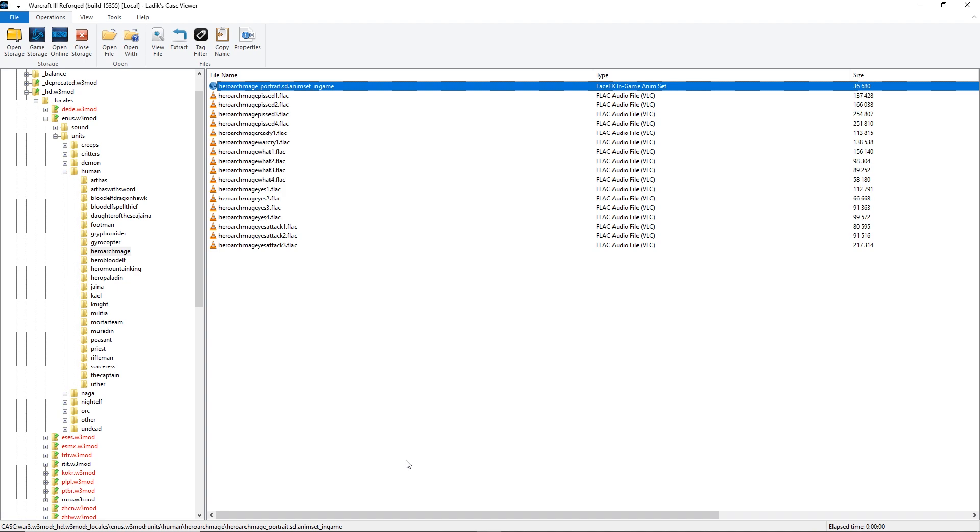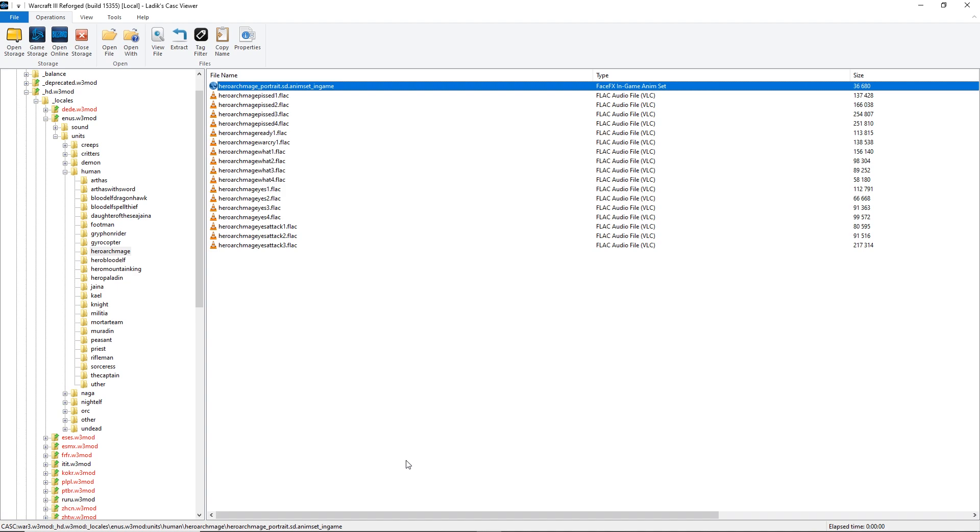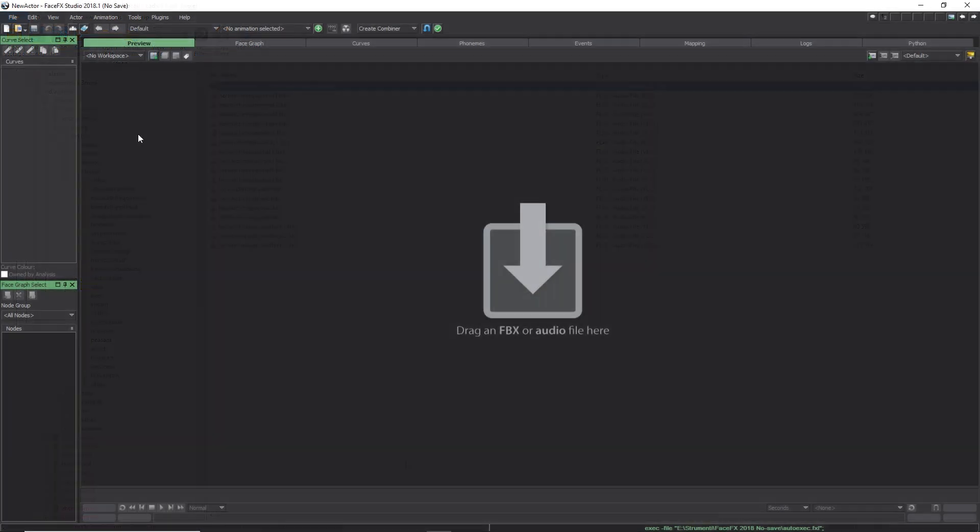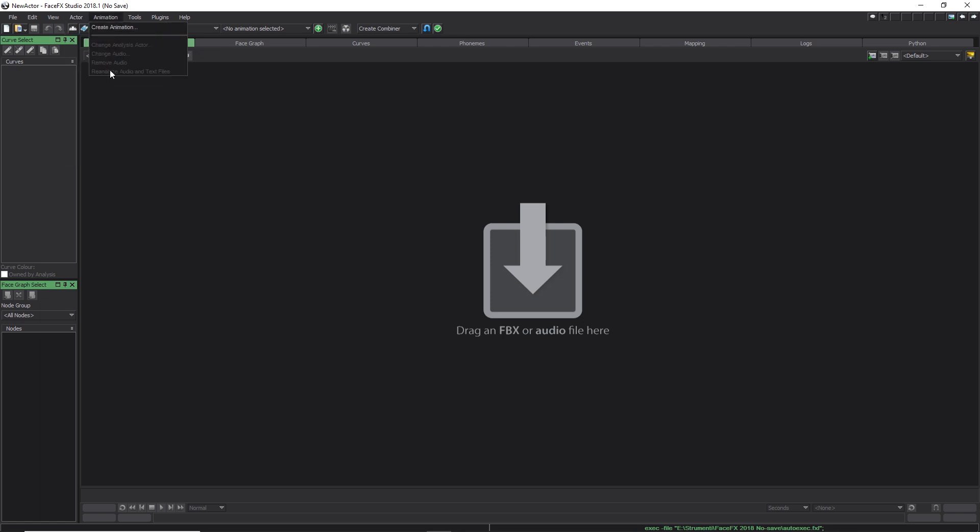Now, that we have both files extracted, we need to load them into FaceFX. So, first of all, we need to open FaceFX. Now, you can click on Actor in the toolbar and click on Mount Animation Set.